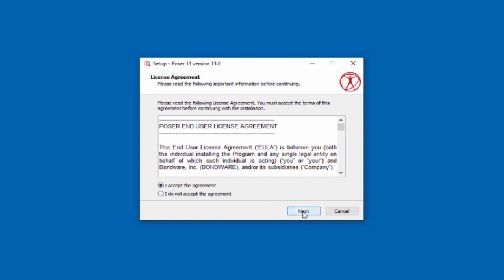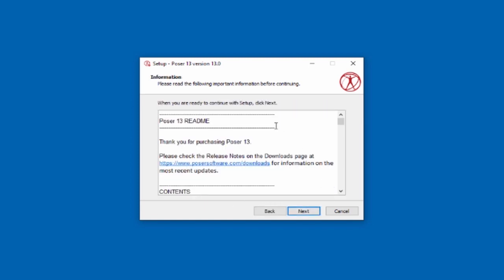Accept the license agreement. On the information page, there's a link to the README files that are available to document updates to Poser. If you're doing an update installation, you may want to go to the release notes and see what's changed in the new version of Poser.